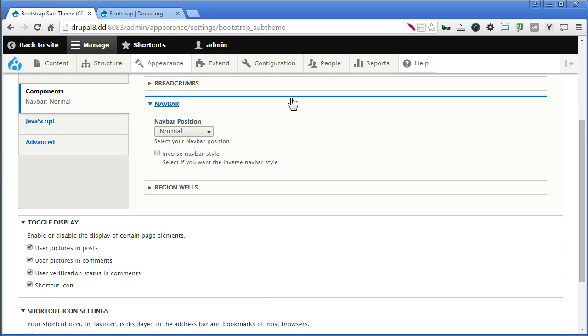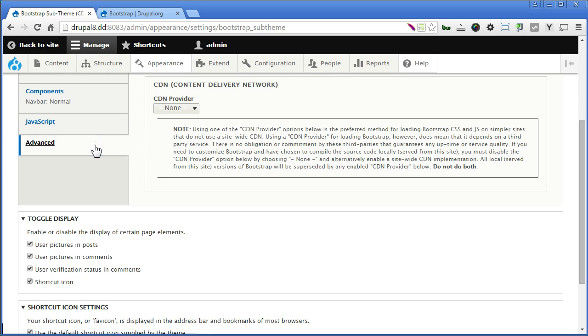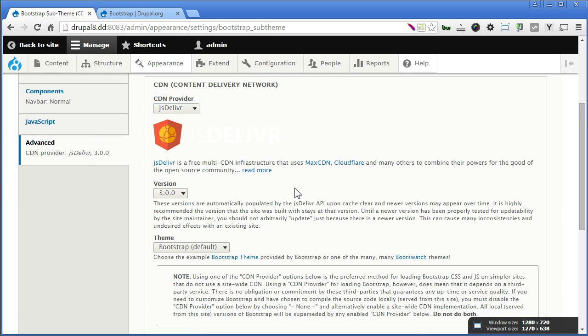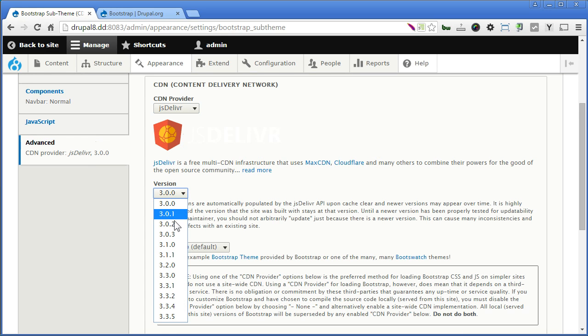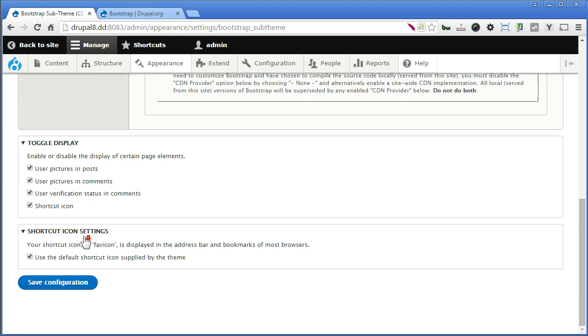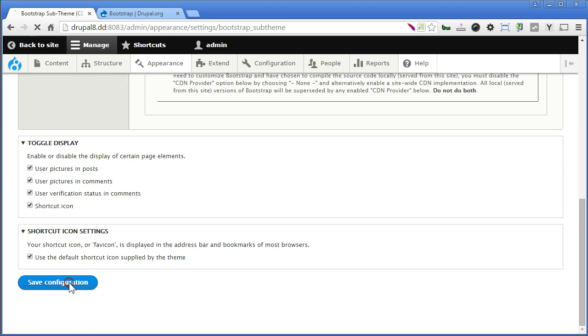Now to make your sub-theme works properly, you have at least turned on your CDN to link to your bootstrap files like CSS and JavaScript. So we go to Advanced tab here. Choose the version. And I will choose the version here, the latest one. And scroll down. Save it.